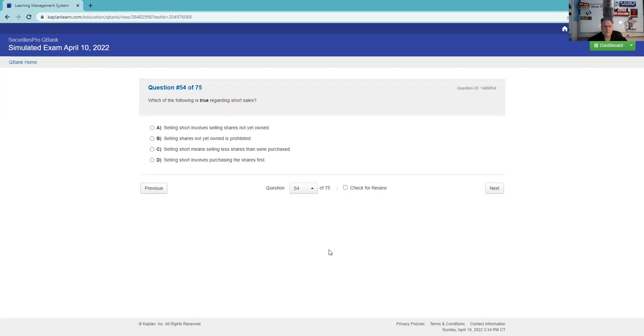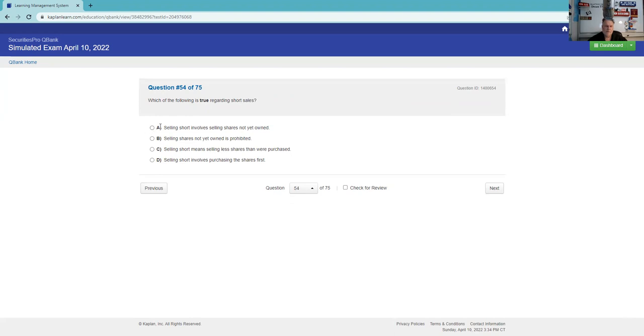What's the following is true regarding short sales. Selling short involves selling shares not owned - yeah, that's what selling short is, selling something you don't own. In most businesses that's called fraud, but not ours. Selling shares not yet owned is prohibited - no, that's not true. Selling short means selling less shares - no. Selling short is selling borrowed securities.